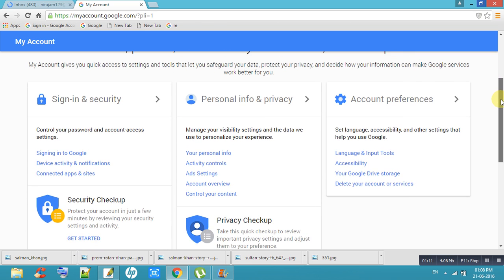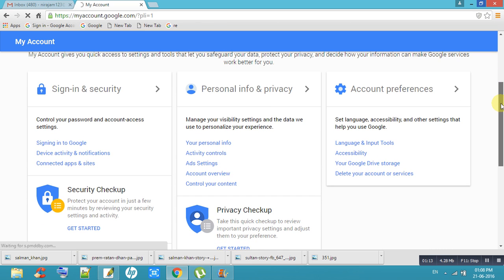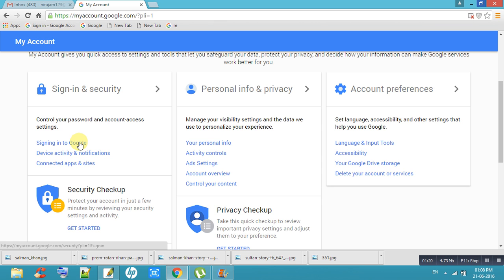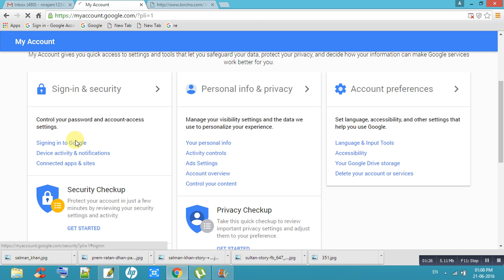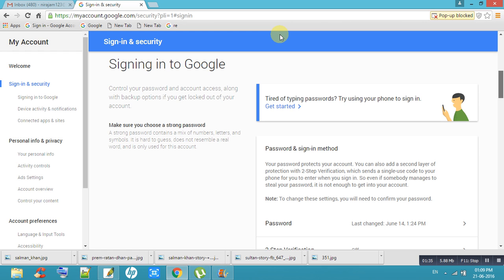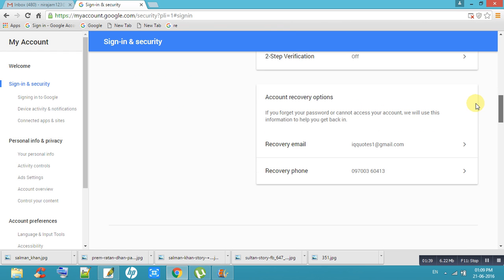Here, the Sign In and Security option is there. Click on Signing into Google. Here all options are there to secure your Gmail ID.